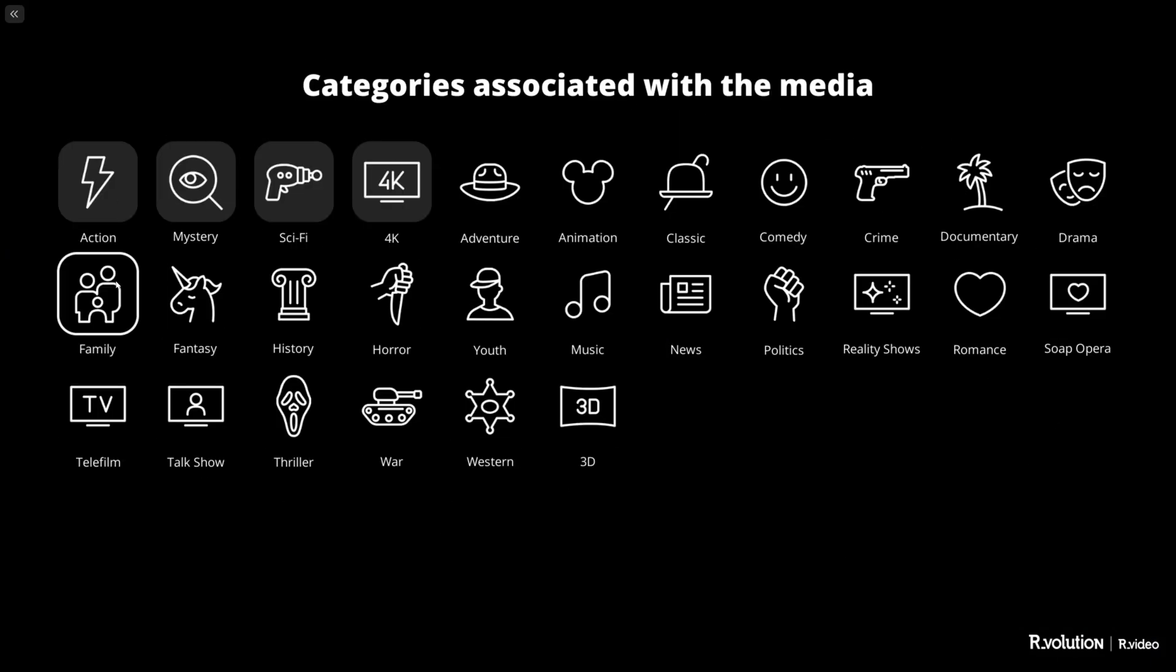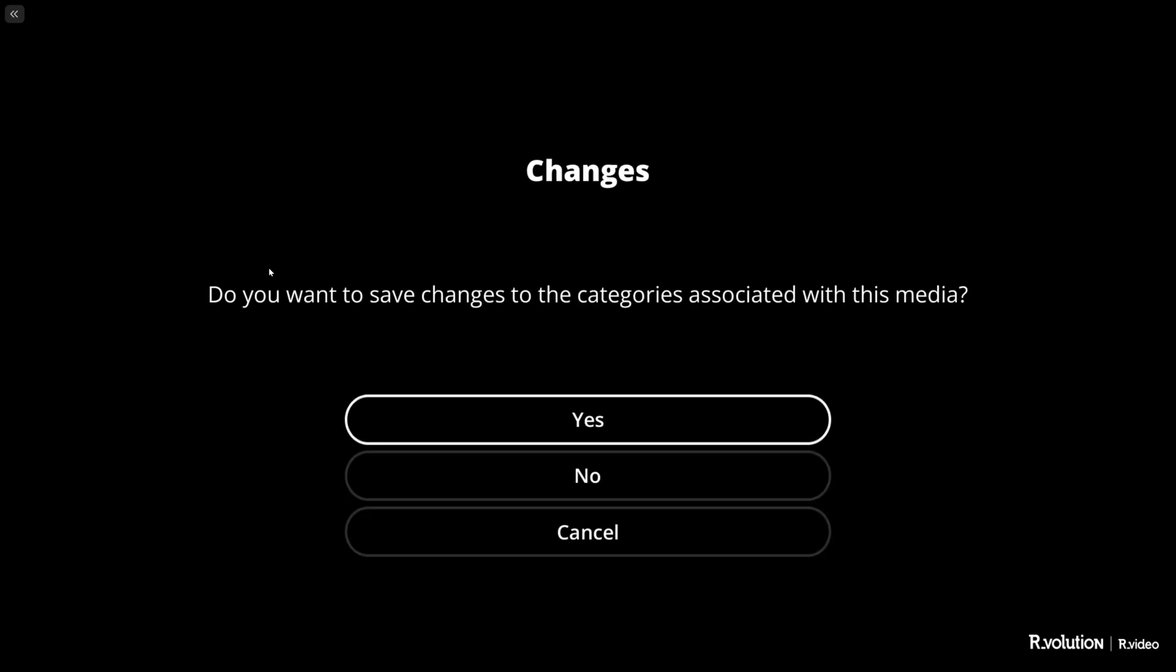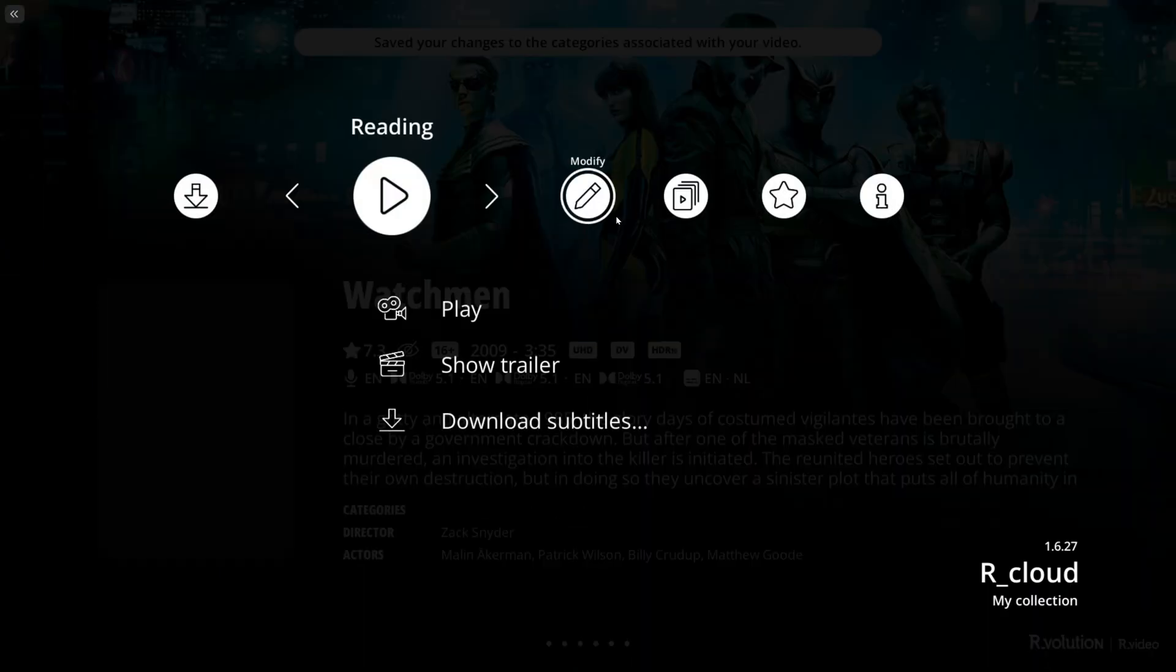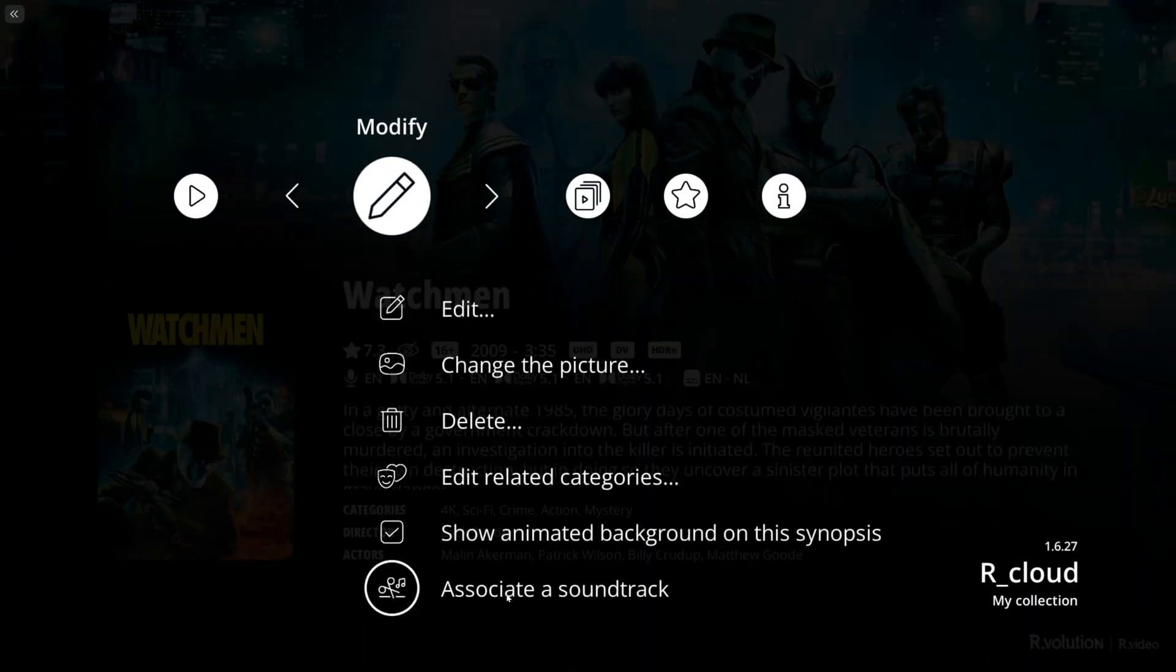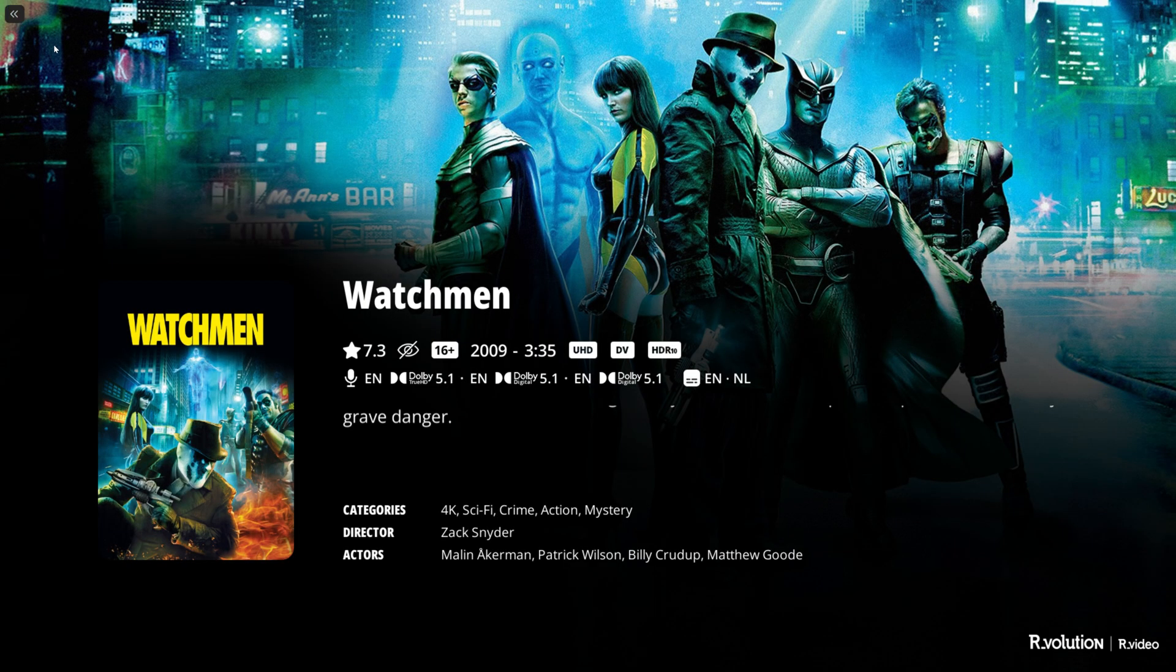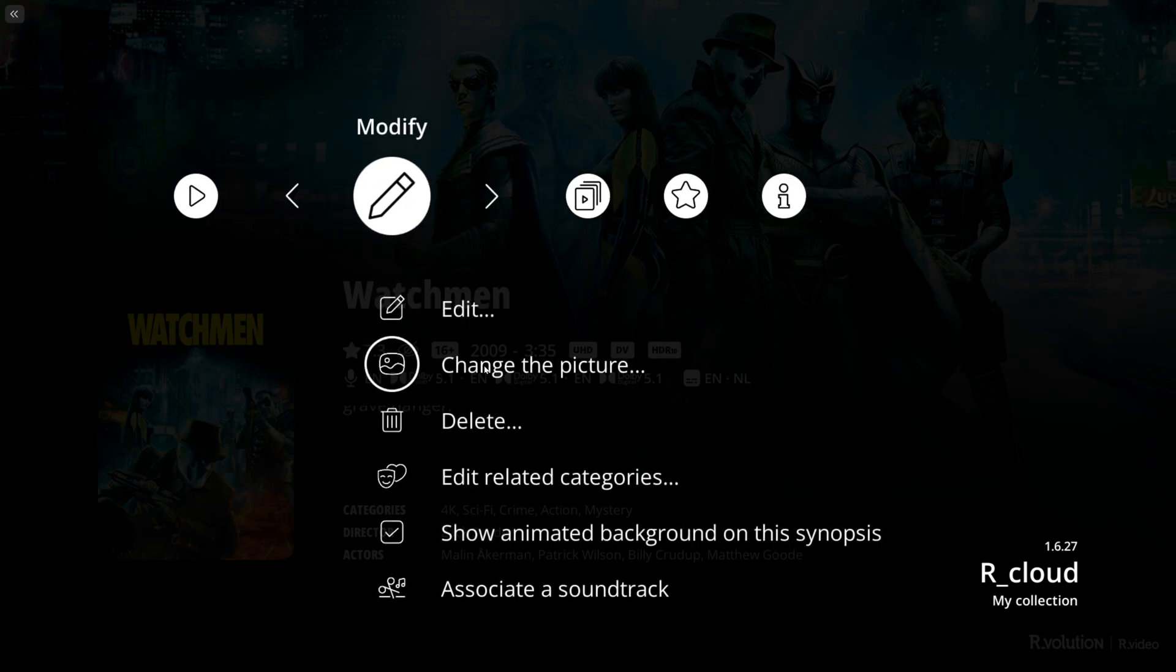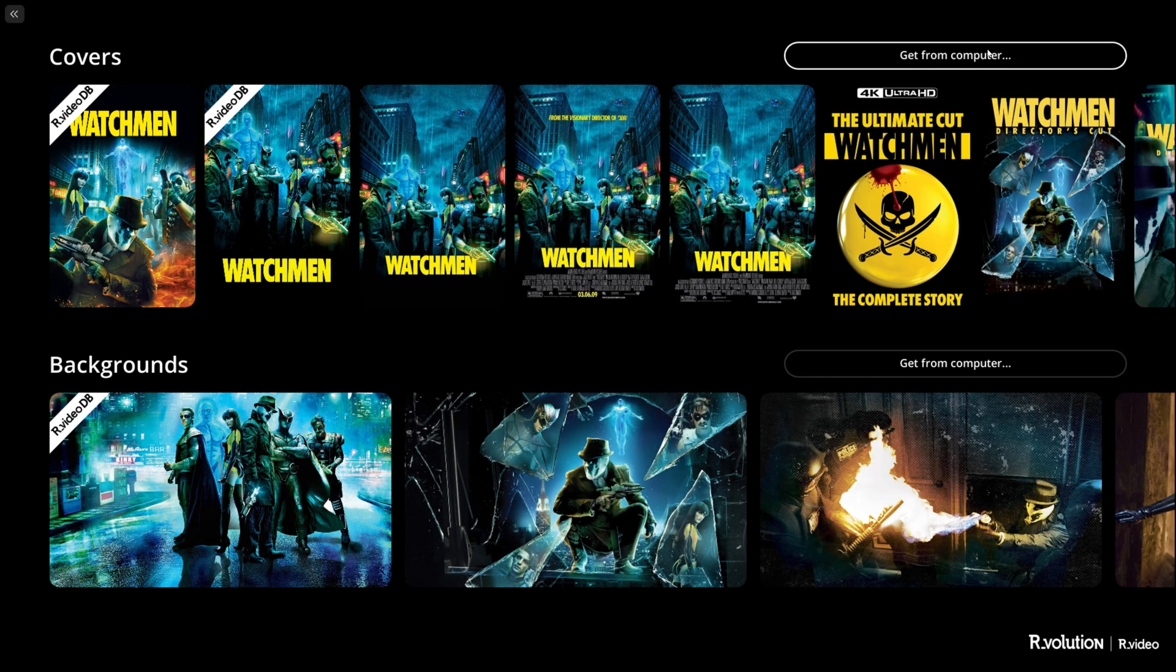There's more. We can also add or edit related categories. Here we can select if it's comedy or not or crime, and then it will ask you if you want to confirm the changes. You can also associate a soundtrack and change the soundtrack to any preferred music file you have. You have a lot of freedom in R.video.